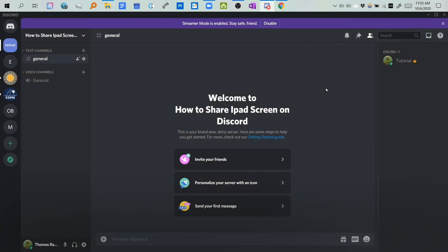Hi everyone! I just wanted to make a video about how to share your iPad screen on Discord, since Discord doesn't really have a way to share your iPad screen natively.